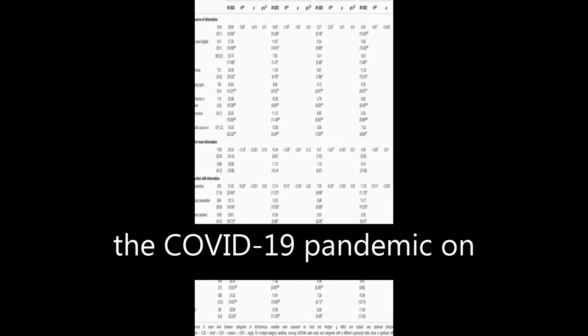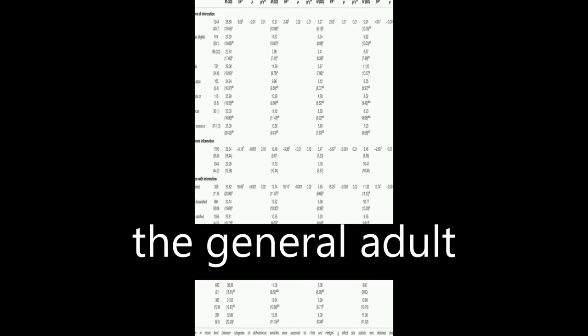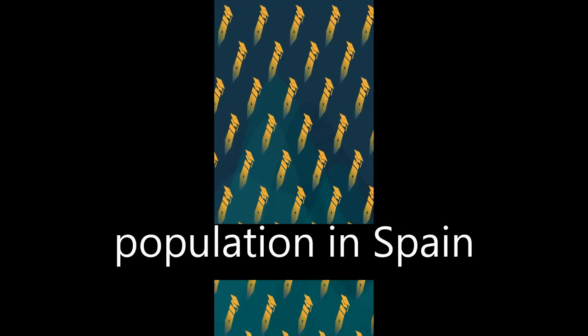The study examined the psychological impact of the COVID-19 pandemic on the general adult population in Spain during the first stages of the outbreak.